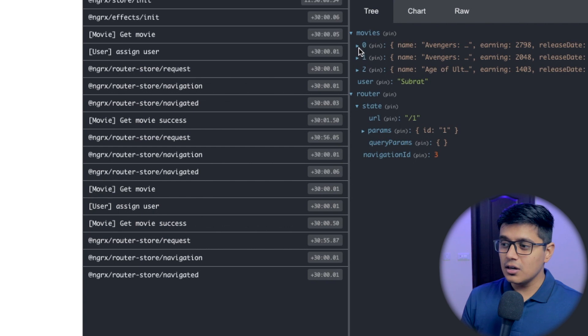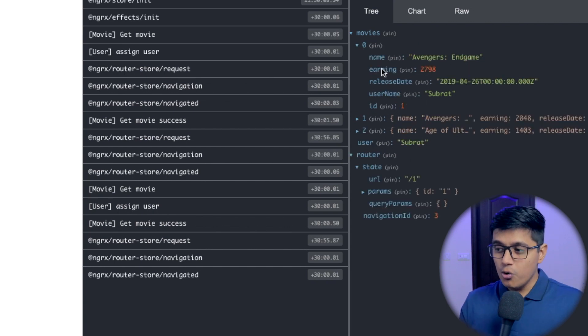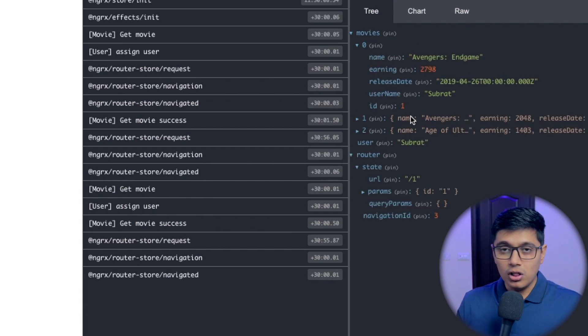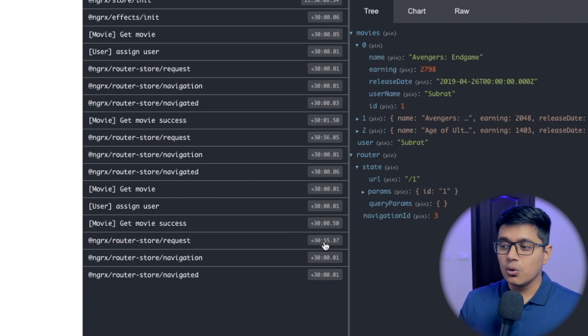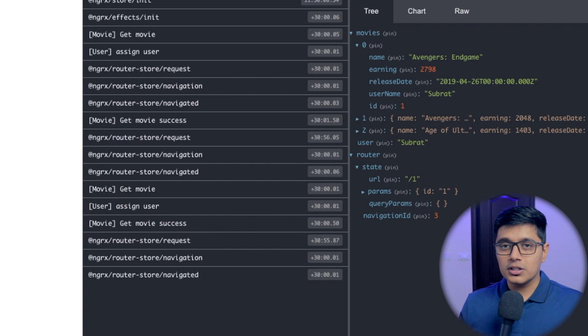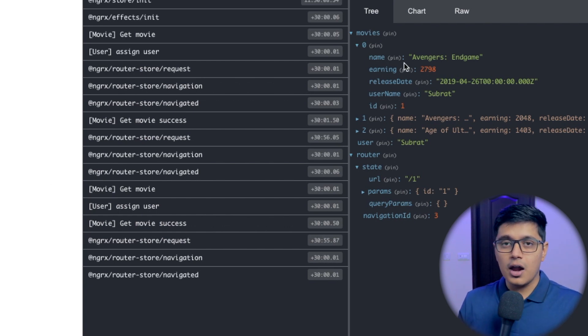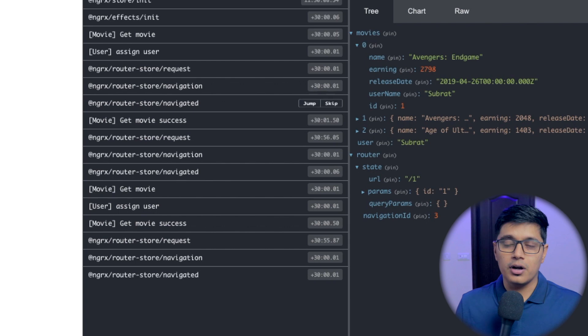As you can see, we already have all our movies in the store. We just need to iterate through that store data and display the correct one in our component.